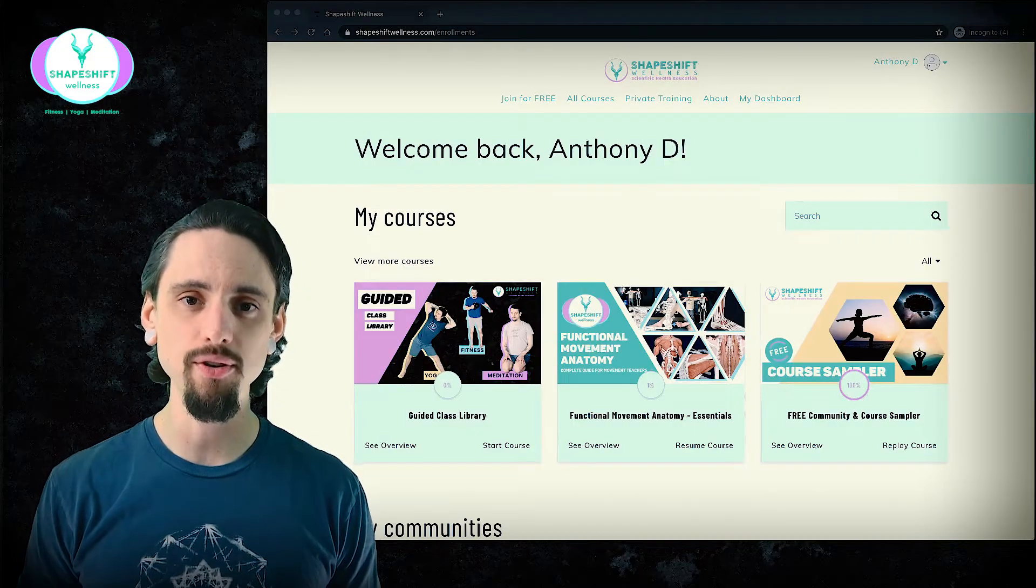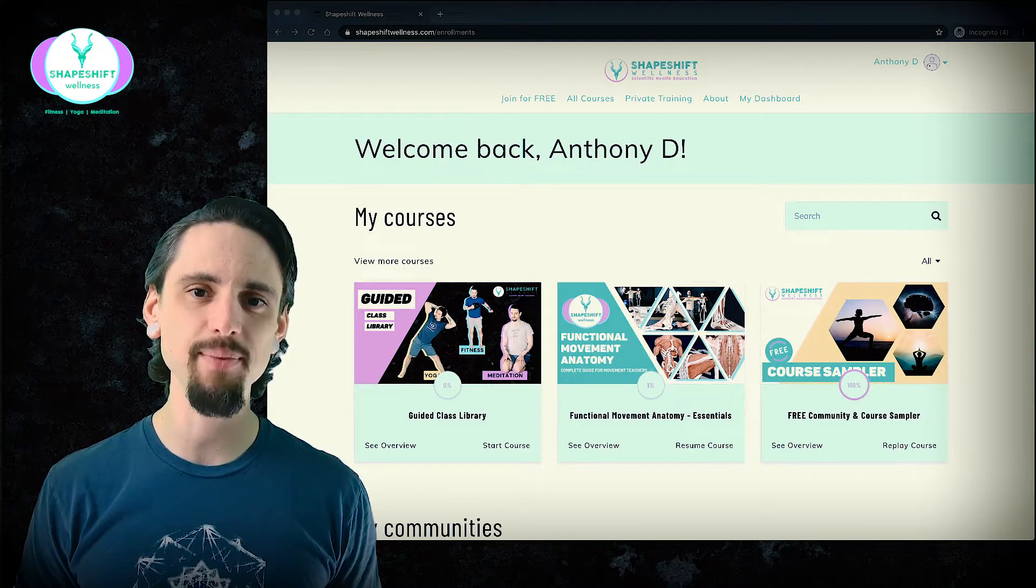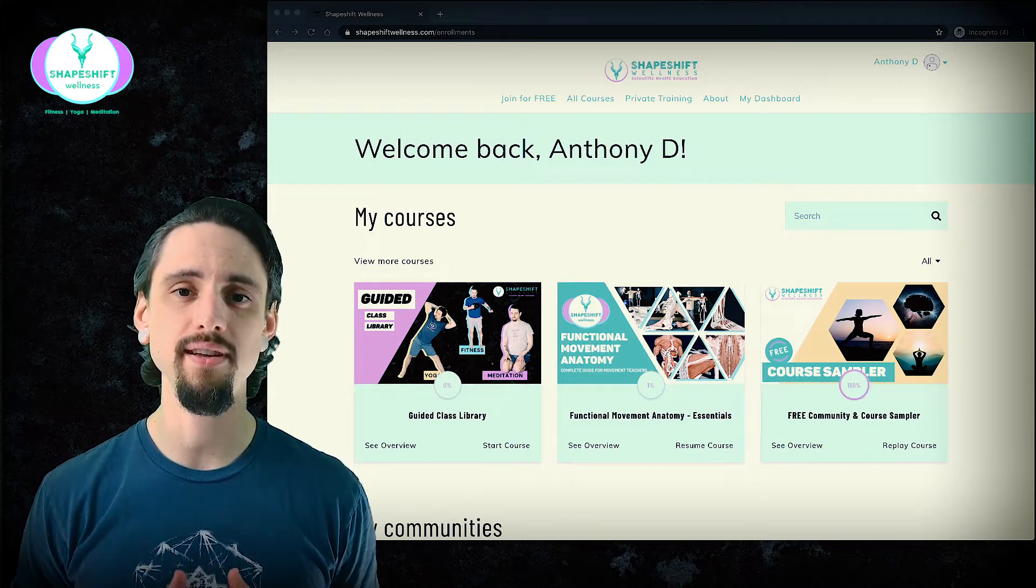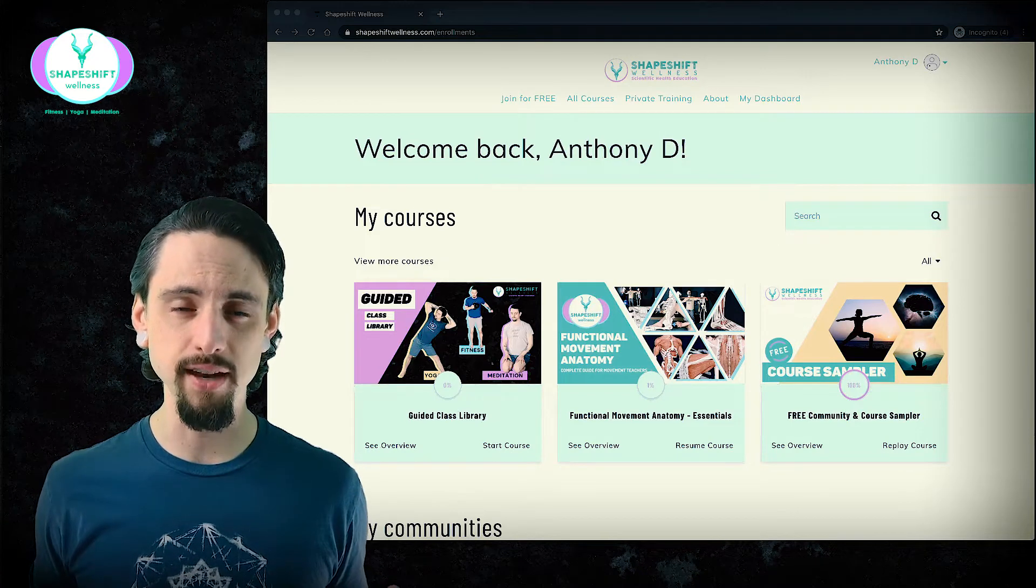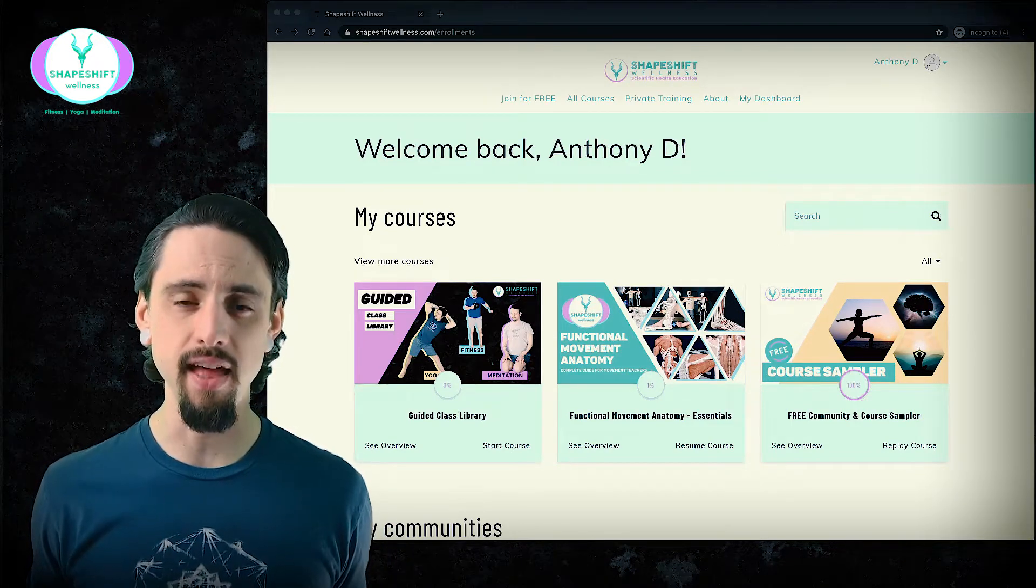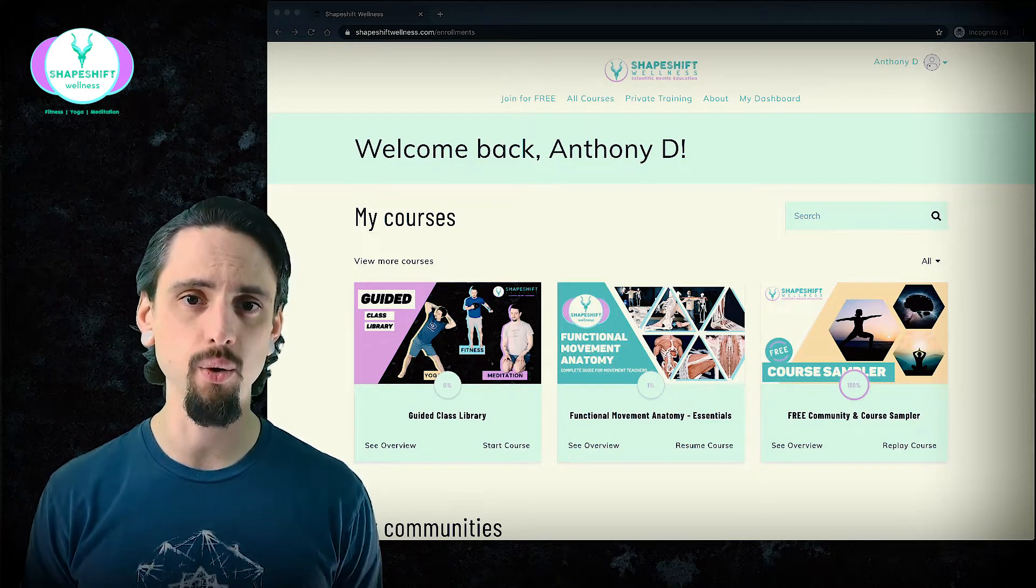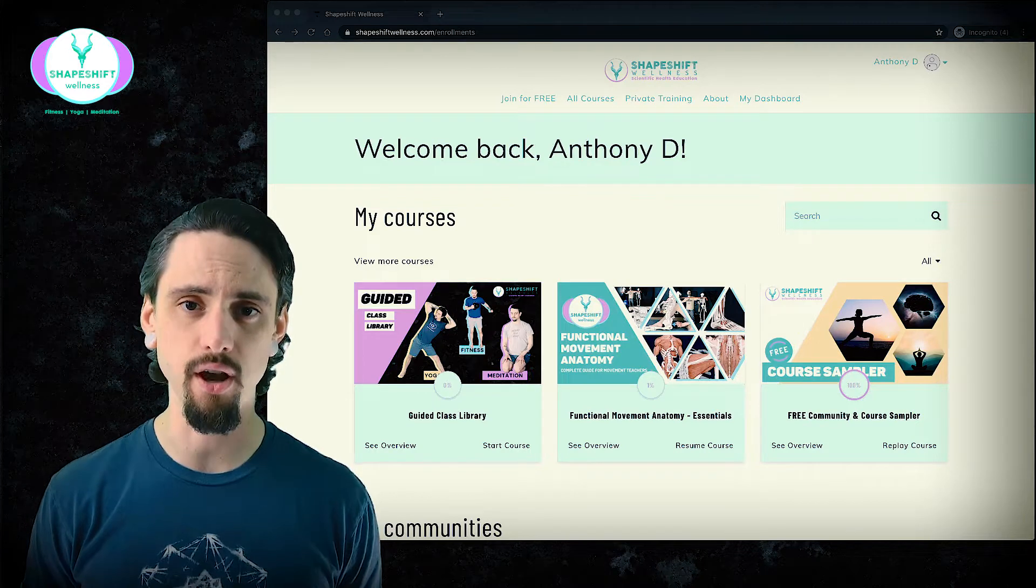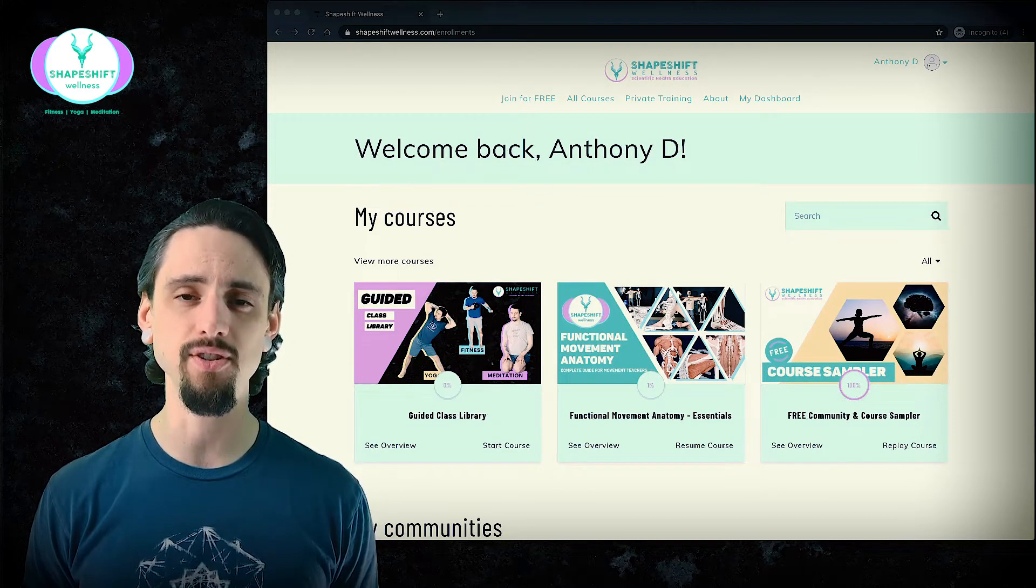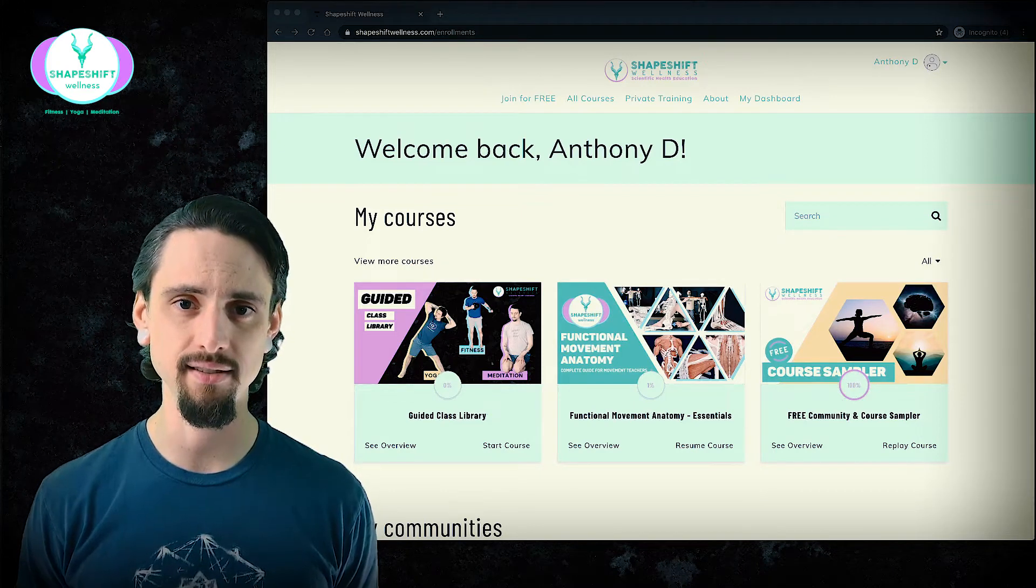Hello and welcome to the Functional Movement Anatomy Essentials course. Thank you so much for joining me. This is a full anatomy course that is meant to teach you absolutely everything that a yoga teacher, personal trainer, or other movement professional needs to know about anatomy and biomechanics in order to teach safe and smart classes.